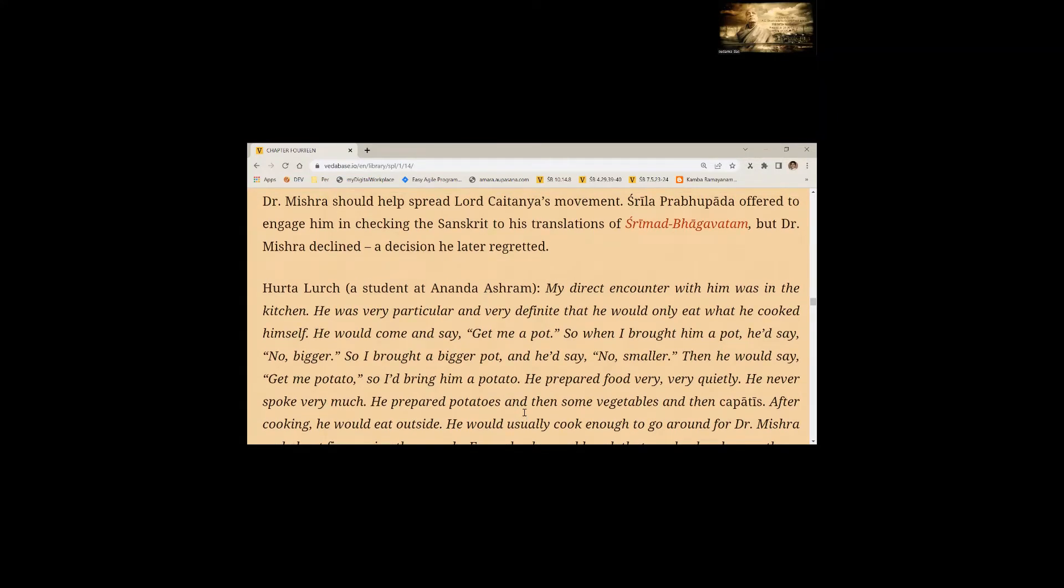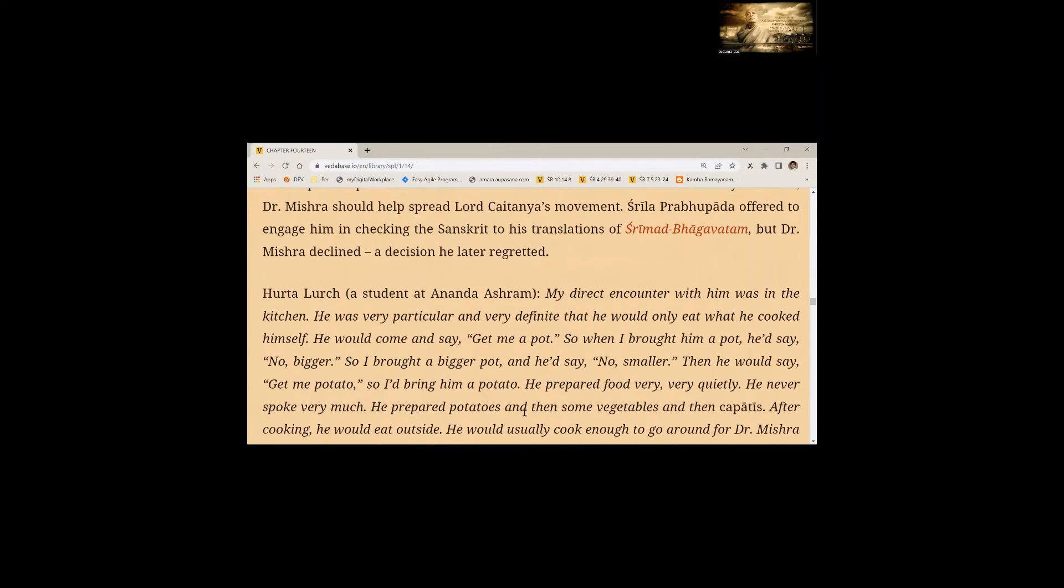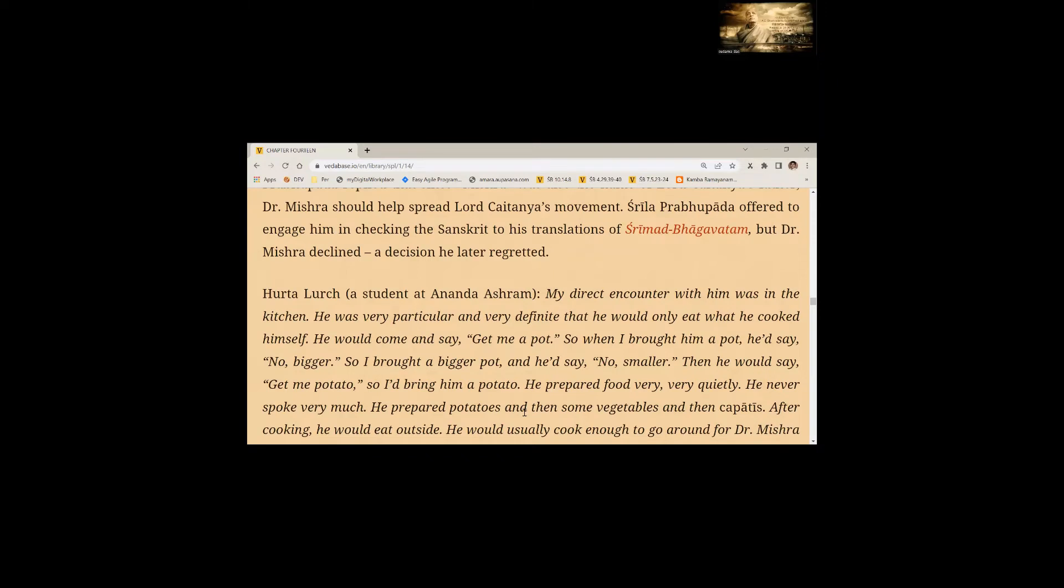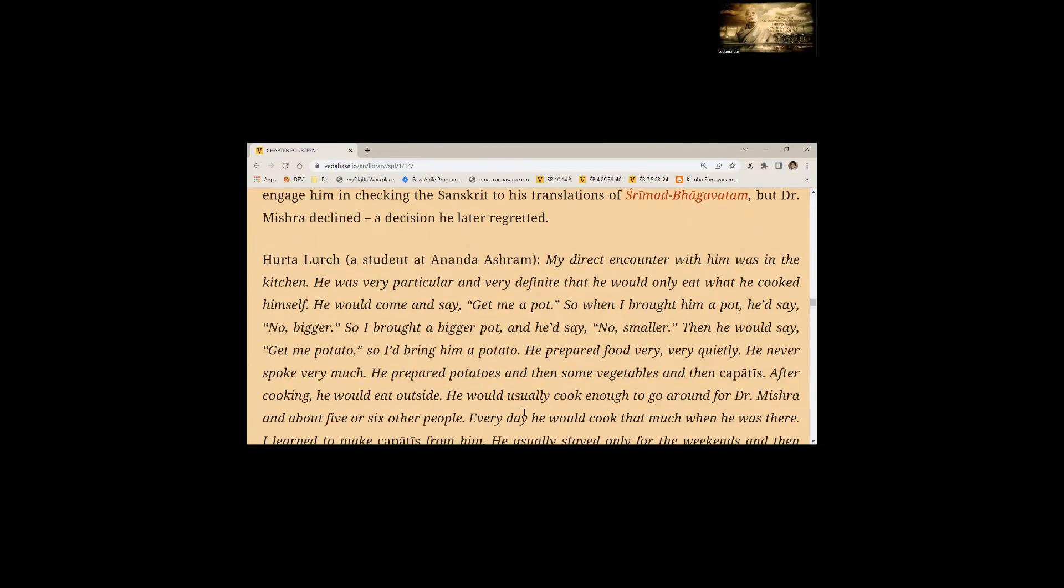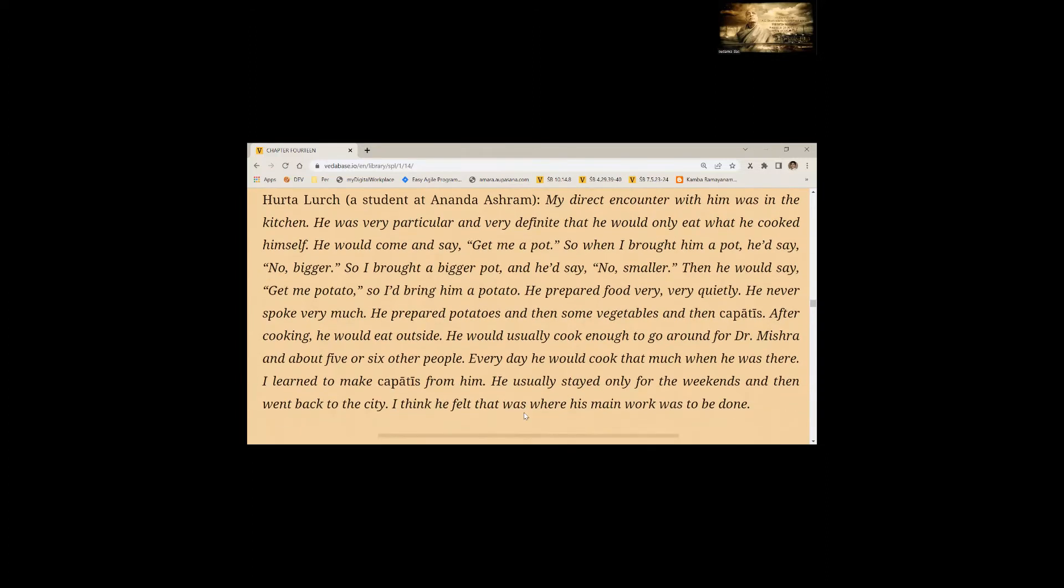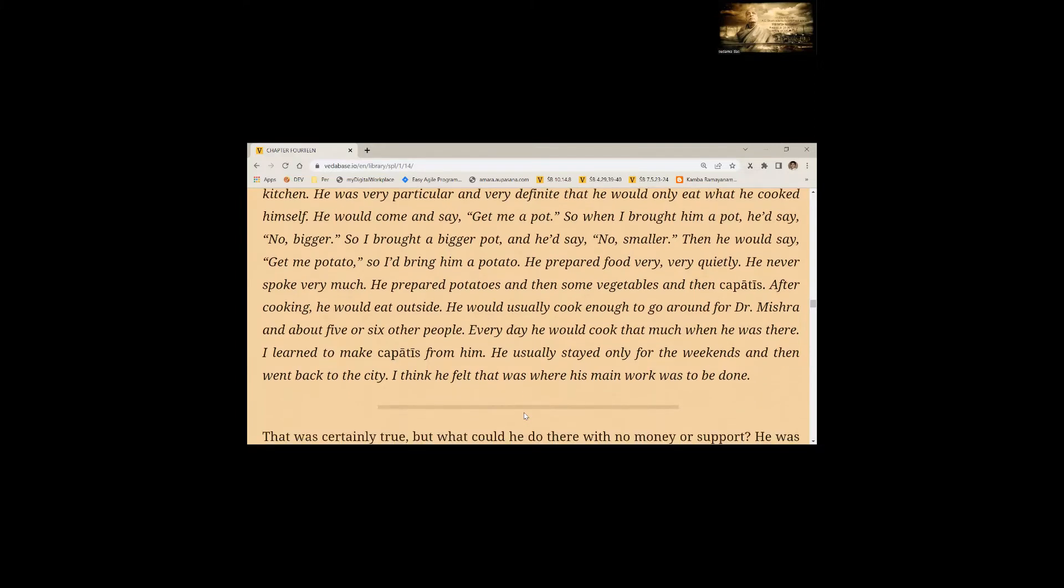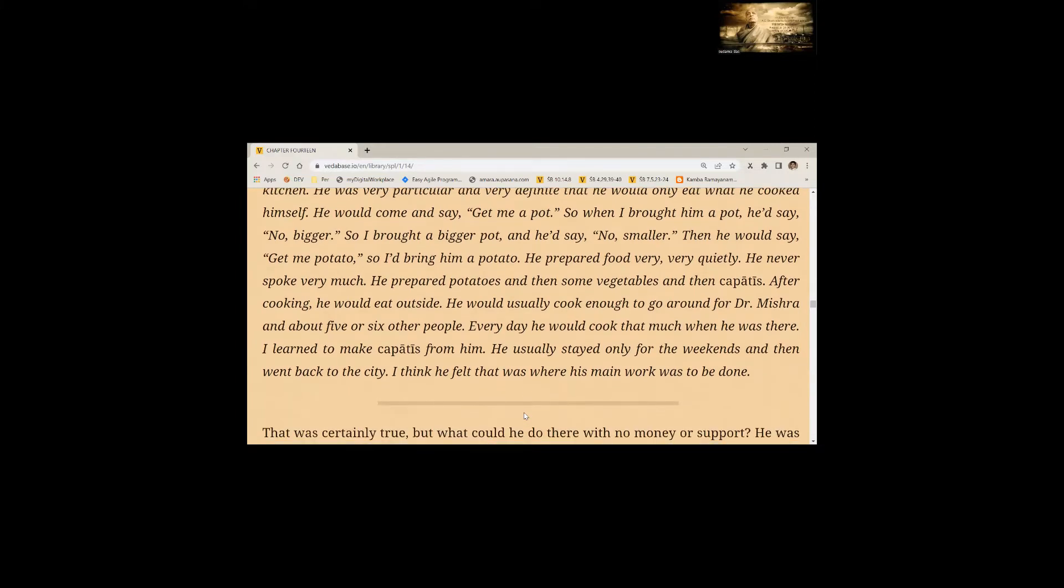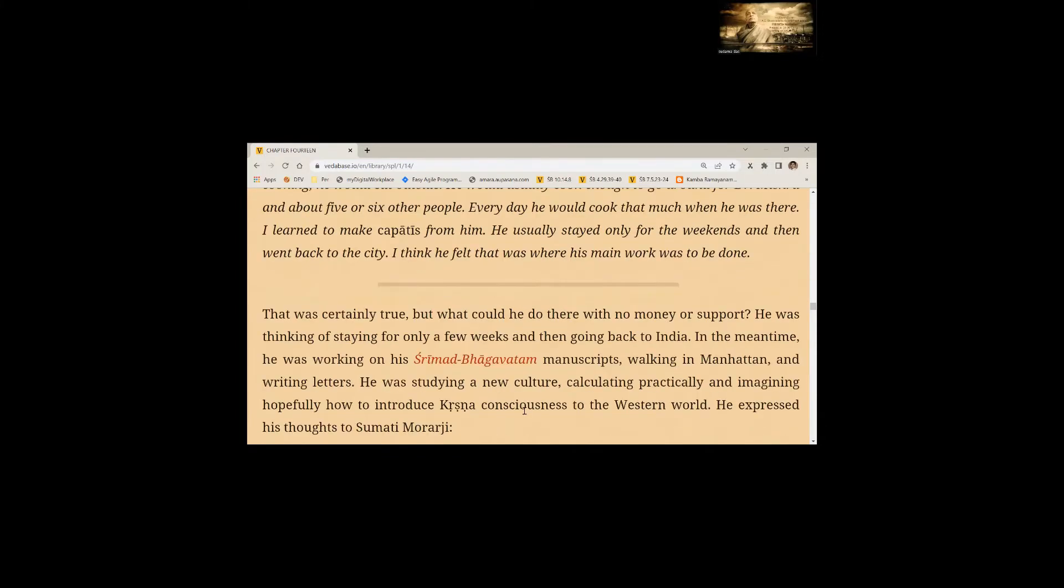My direct encounter with him was in the kitchen. He was very particular and very definite that he would only eat what he cooked himself. He would come and say, get me a pot. He prepared food very quietly. He never spoke very much. He prepared potatoes and then some vegetables and then chapatis. After cooking he would eat outside. He would usually cook enough to go around for Dr. Mishra and about five or six other people. I learned to make chapatis from him. I usually stayed only for the weekends and then went back to the city. I think he felt that was where his main work was to be done.